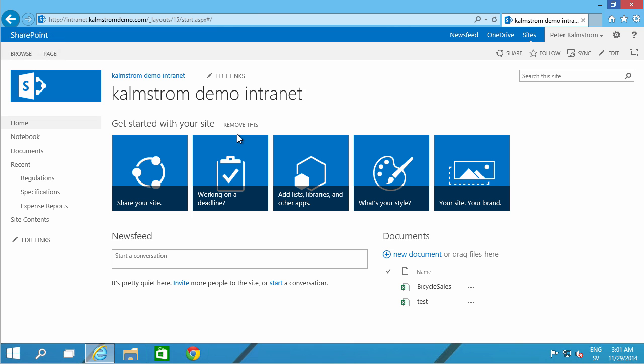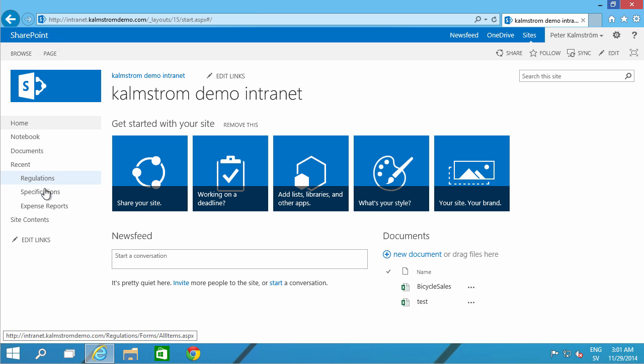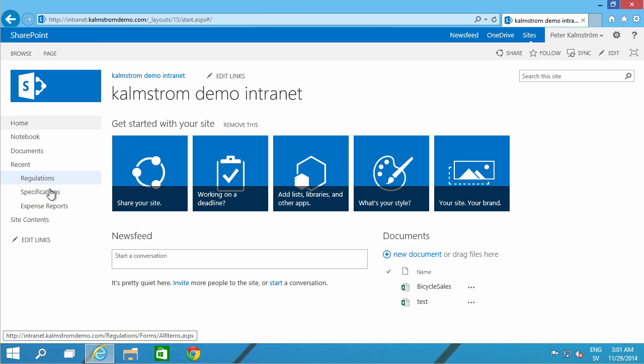As you see, I have a blank internet site here with just three added apps here. I have document libraries for regulations, specifications, and expense reports. So, I want to make it very easy for my users to be able to see these three links here.